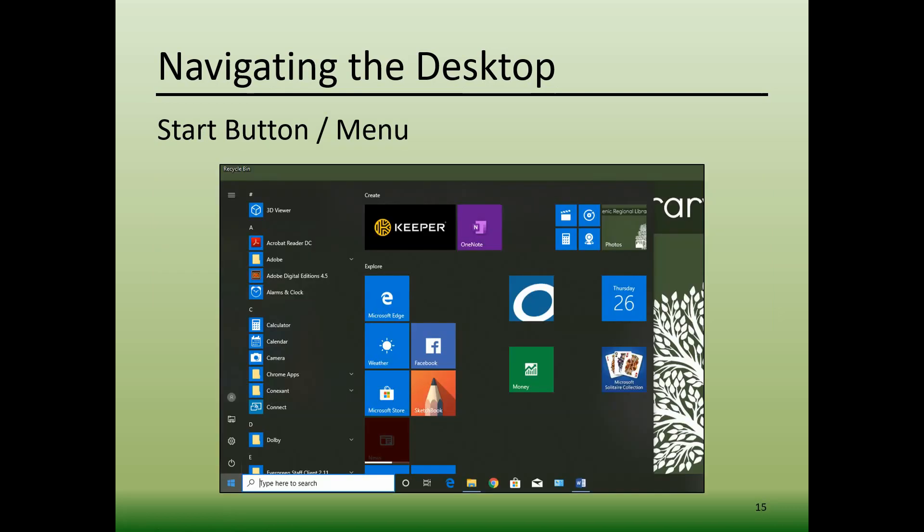This is an example of a start menu. The start menu has three columns. The column on the left contains commonly accessed functions, typically File Explorer, which looks like a little file folder, the settings, which looks like a gear, and the power button, which looks like the power buttons we reviewed earlier.